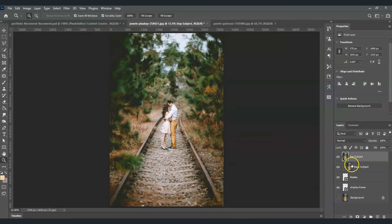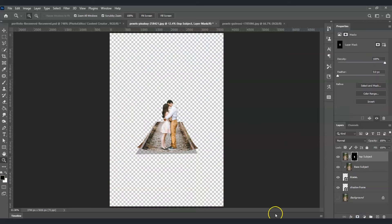Once the selection is done, with the top subject layer selected, click the Add Mask icon to create a layer mask. As you can see, our subject now looks like it has already popped out from the frame.